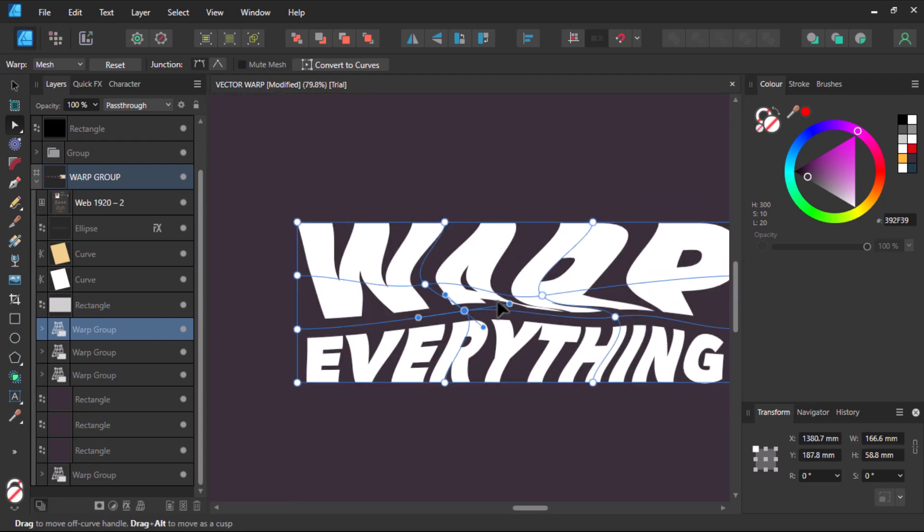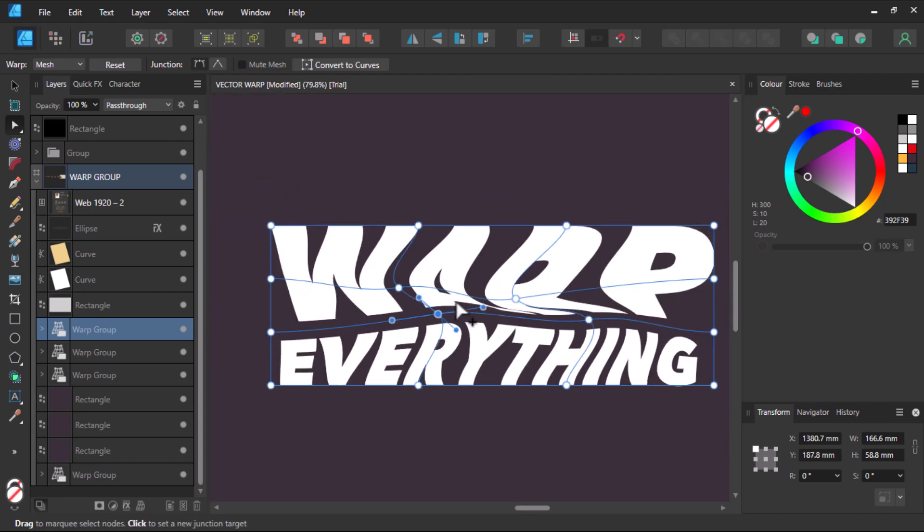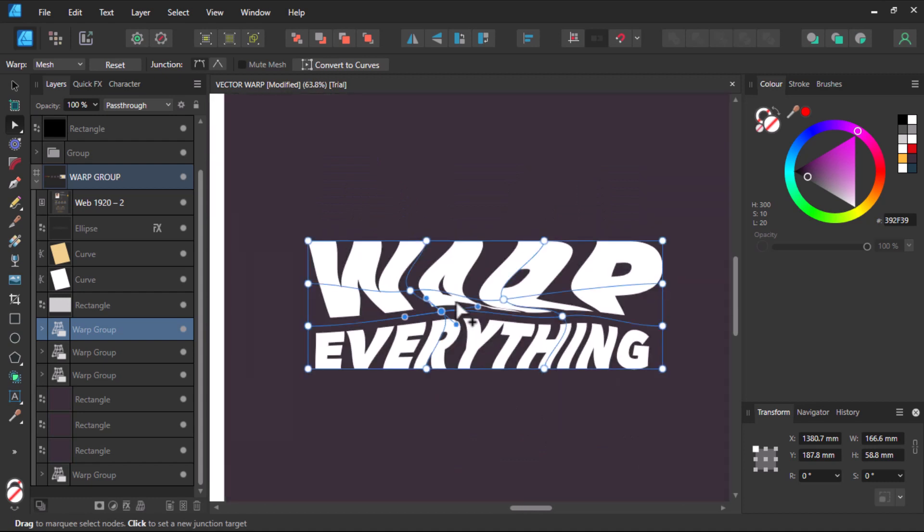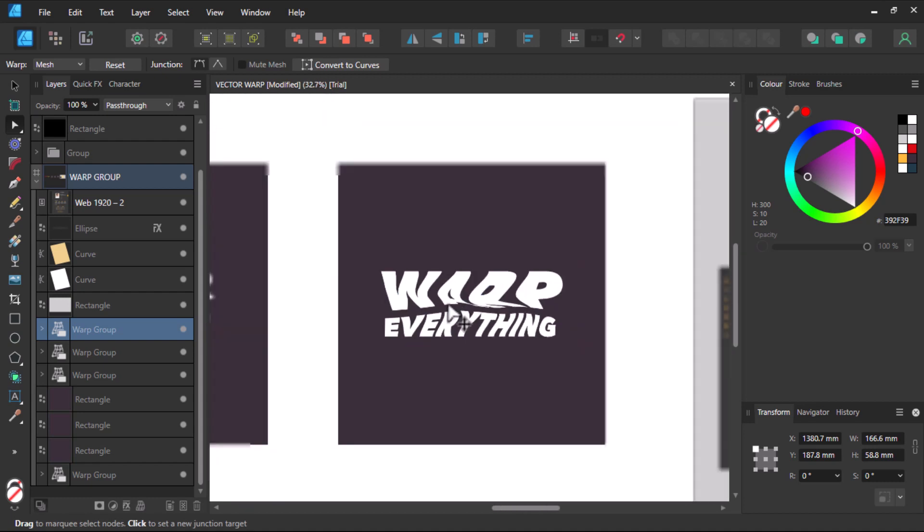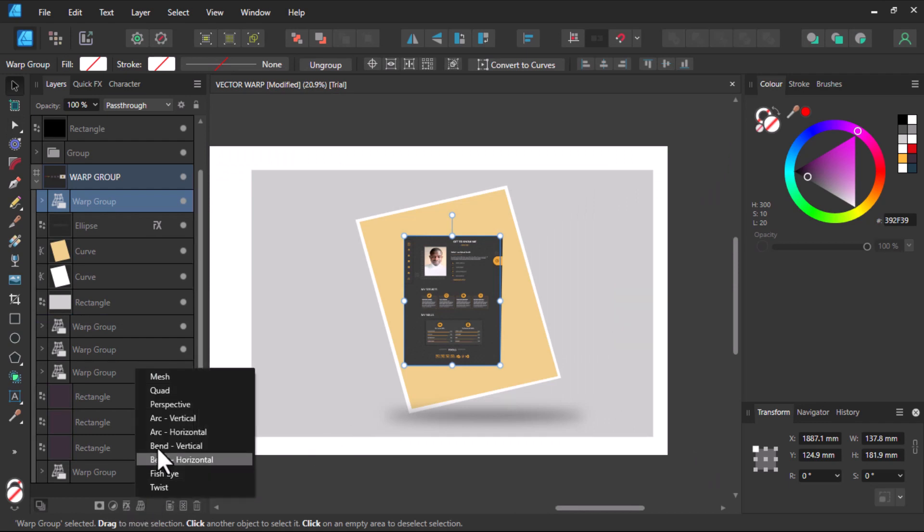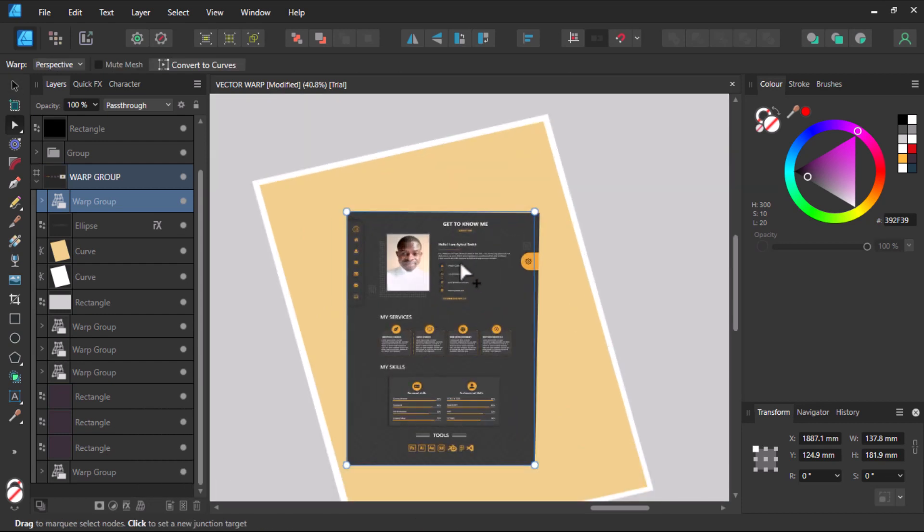This one is twisting our text here and making it look more amazing. Let's check other ones too out now. Let's check out the list now. Let's use the perspective. I believe this one will be very useful for mockups.